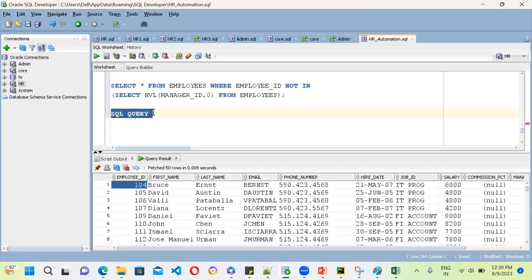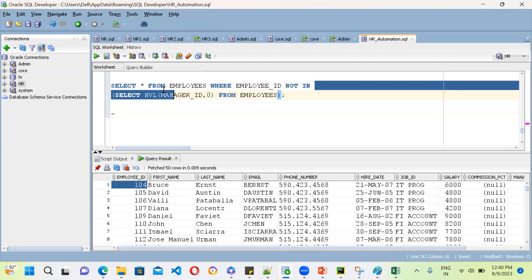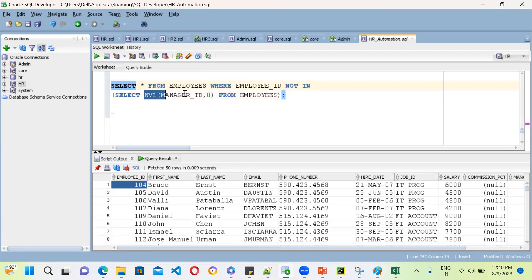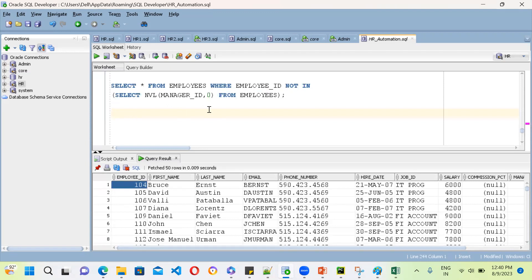A subquery is a query that contains two queries: an inner query and an outer query. The inner query executes first, and its output is passed as input to the outer query. The output of the inner query becomes the input for the outer query — that's all there is to it.